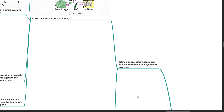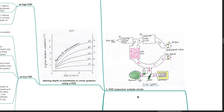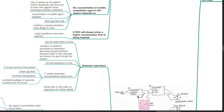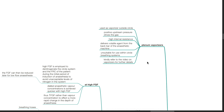Volatile anesthetic agents may be delivered to a circle system in two ways: via a vaporizer outside of the circle (VOC) or a vaporizer inside the circle (VIC). Plenum vaporizers are used as vaporizer outside circle. Positive upstream pressure drives the gas and they have high internal resistance. They deliver volatile agent from the back bar of the anesthetic machine. Plenum vaporizers are unsuitable for use within circle breathing systems as VIC. Kindly refer to the video on vaporizers for further details.